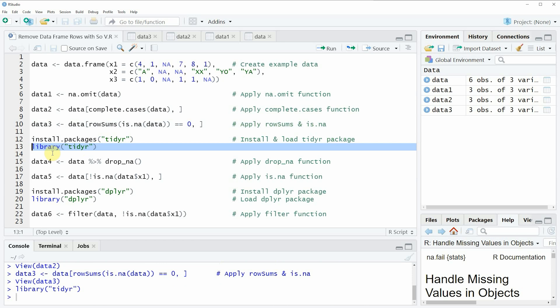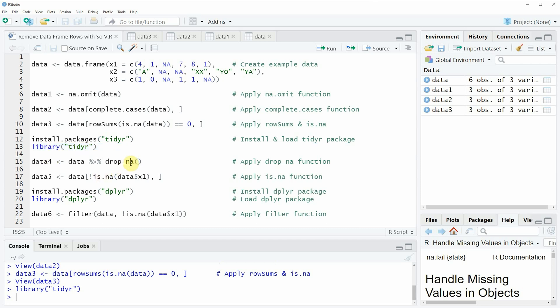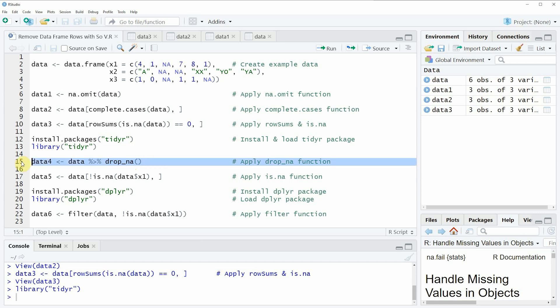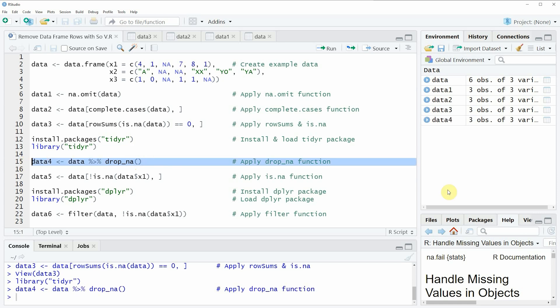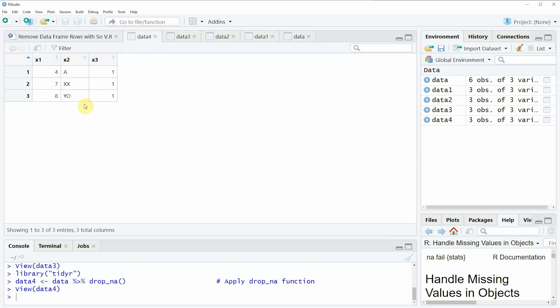One function of the tidyR package that I want to show you is the drop_na() function, as you can see in line 15 of the code. We can use drop_na() to remove rows with at least one missing value. If you run this line of code you will see that another data object is created called data_four, and again this data frame consists only of rows that contain no missing values.